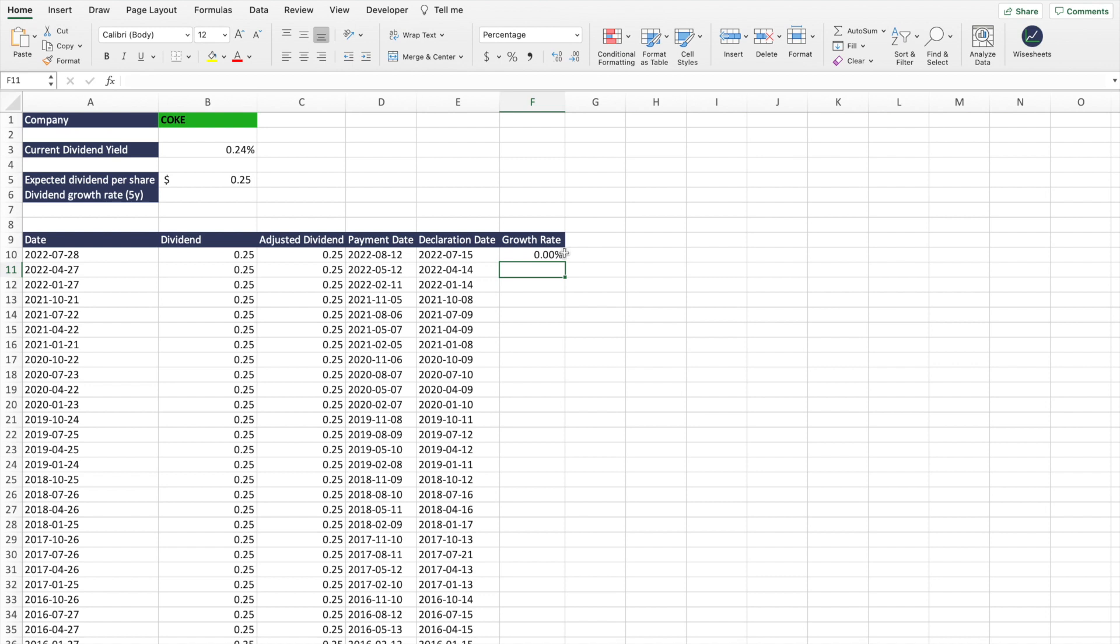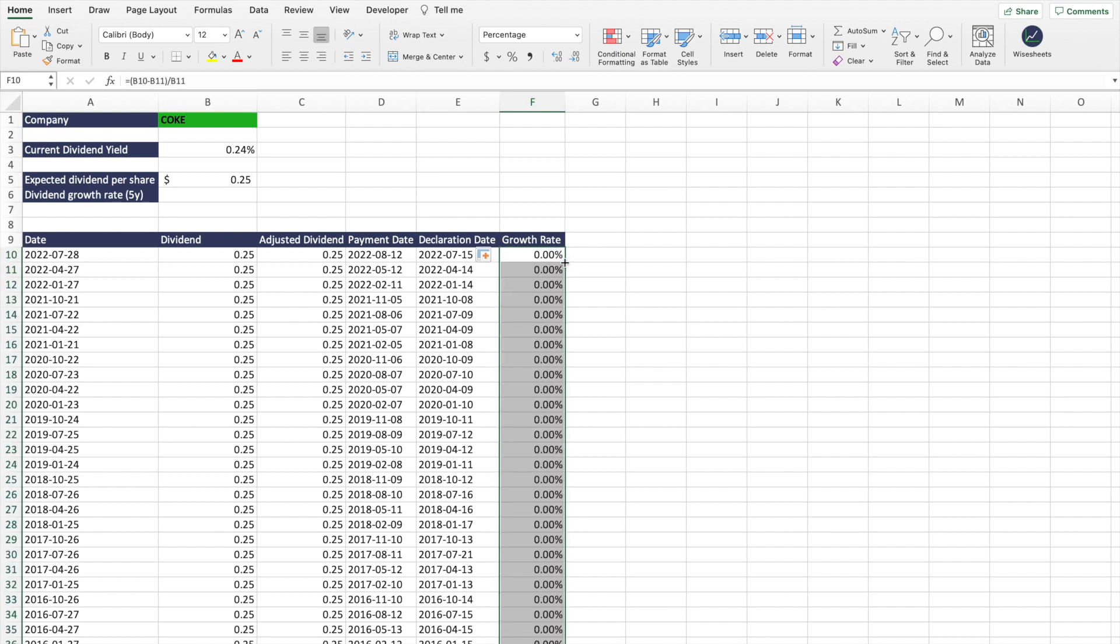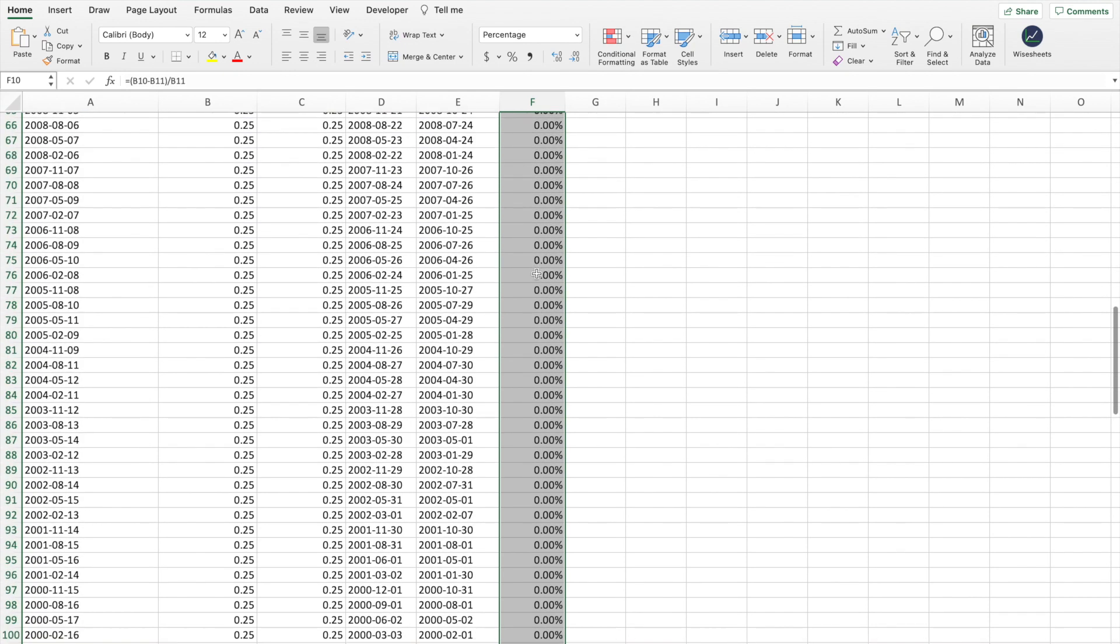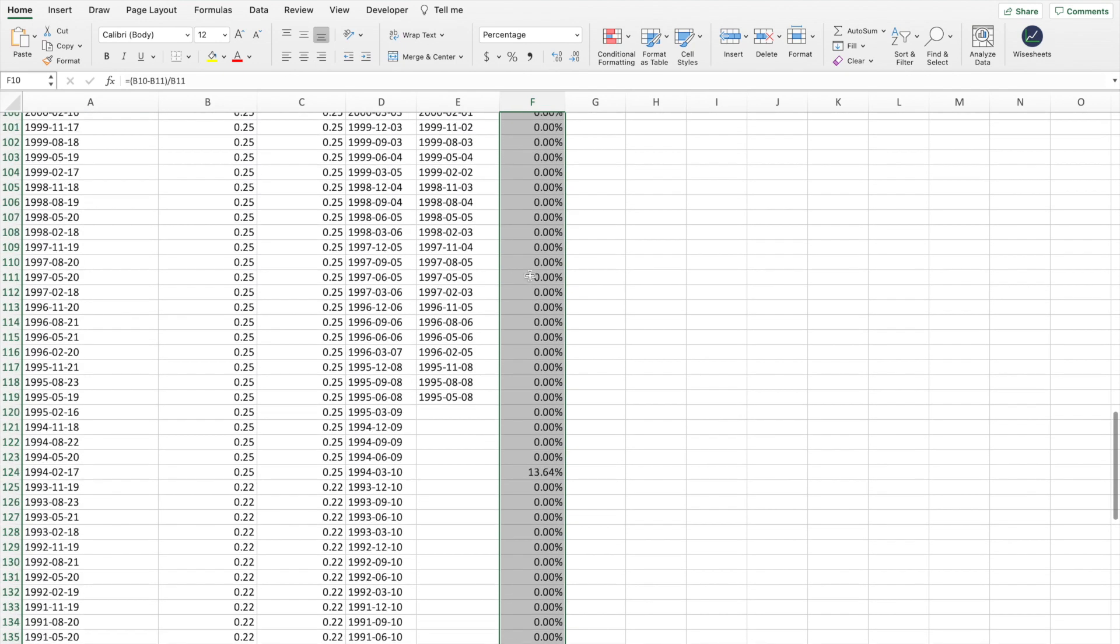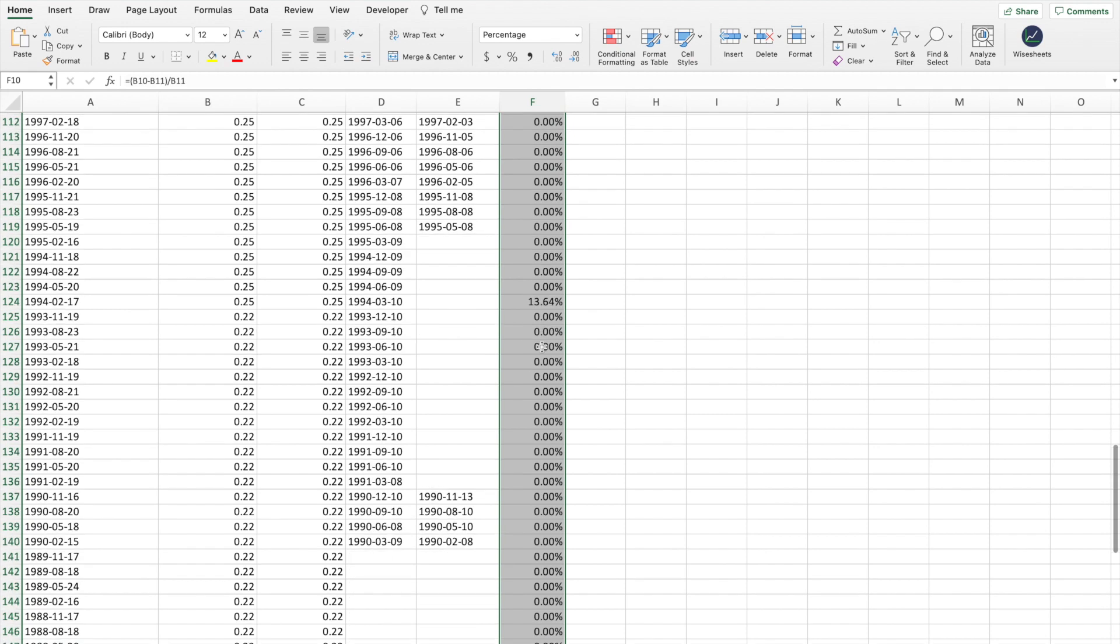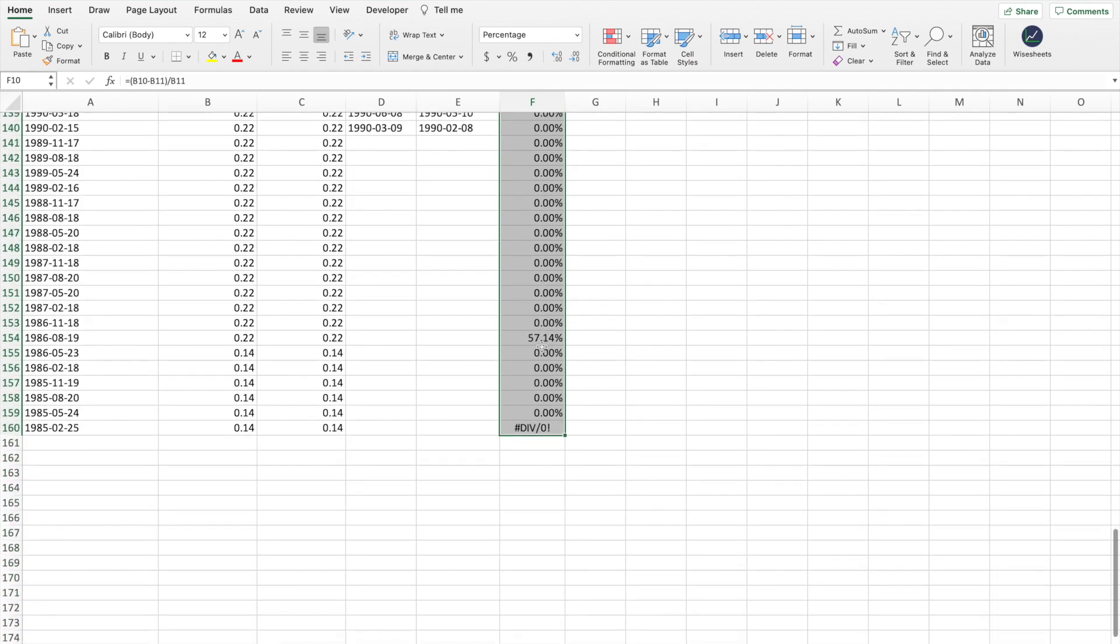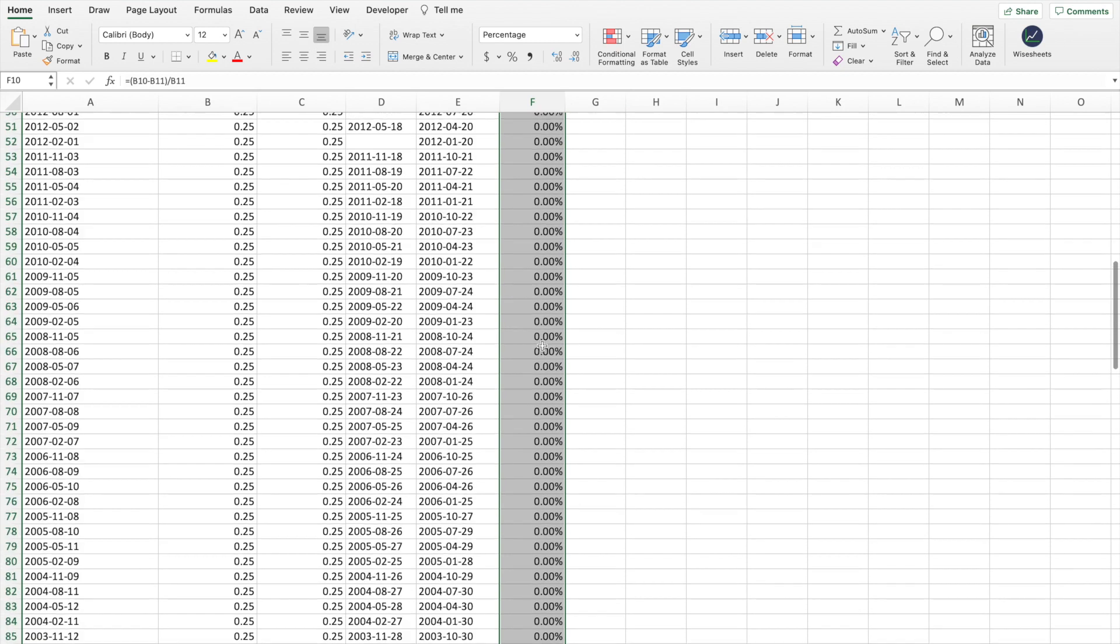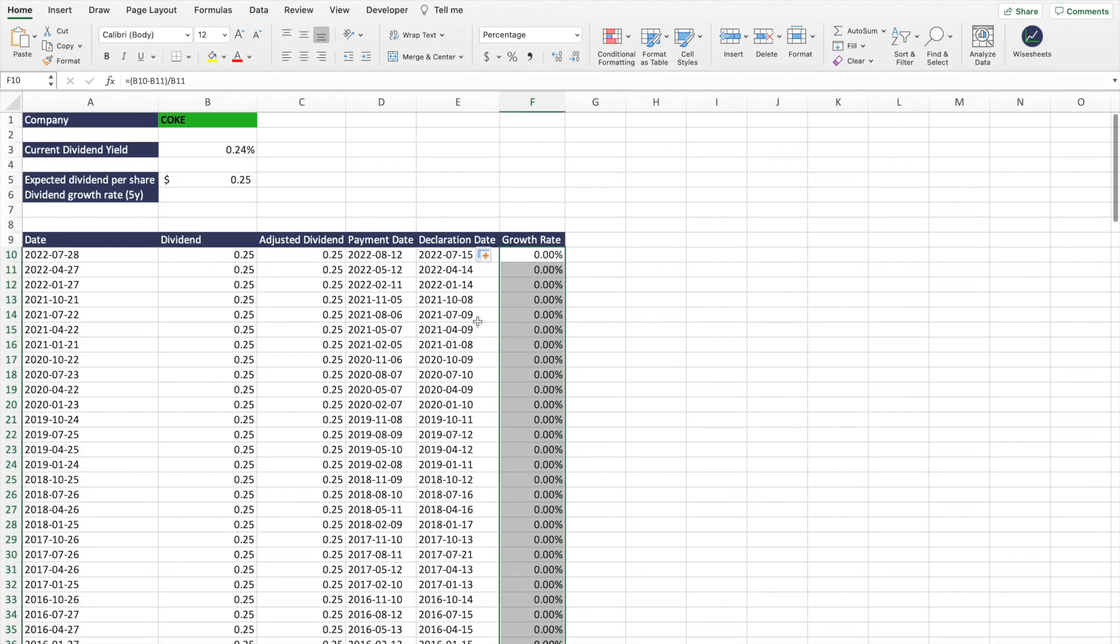And then divide it by the previous, and that should give you the growth, the percentage change growth. So in this case, we can see 0%. We're going to double-click so that it autofills for all those different numbers. And as you can see, there's not much going on because the company's dividend payments are pretty steady, so that's why you don't see a lot of growth.